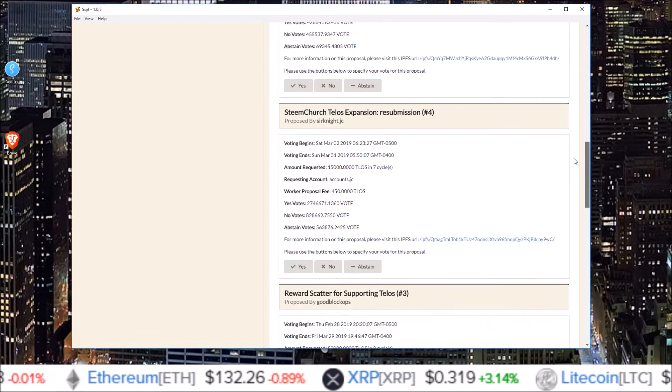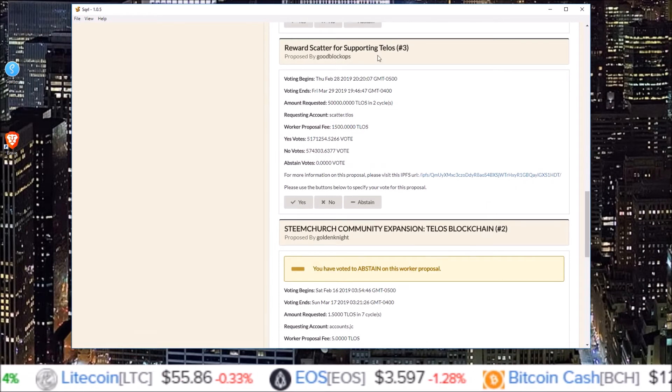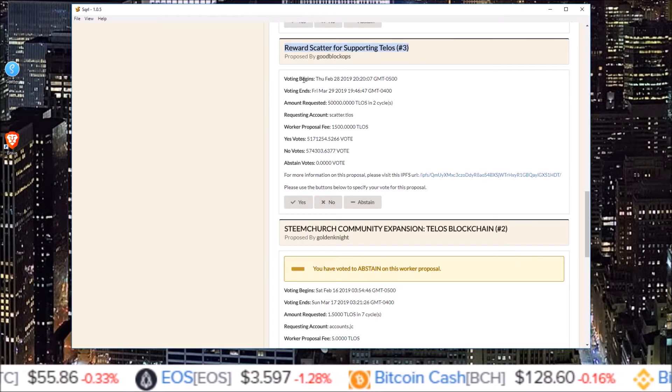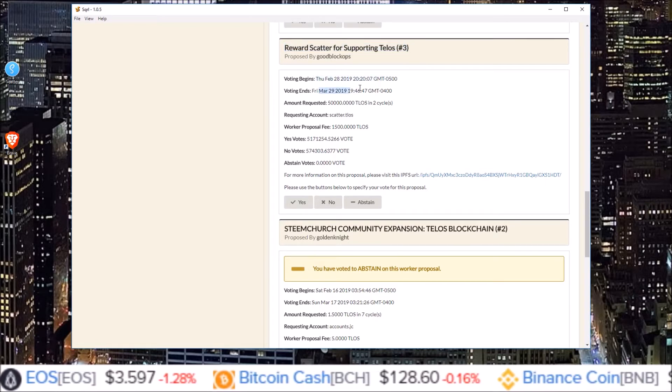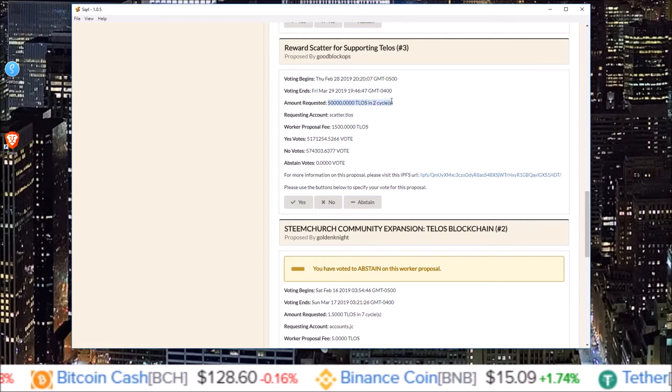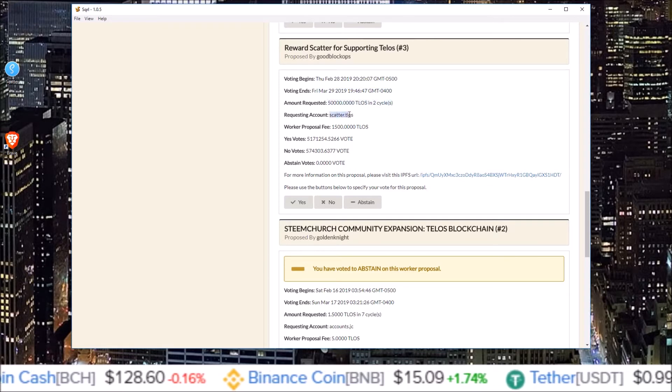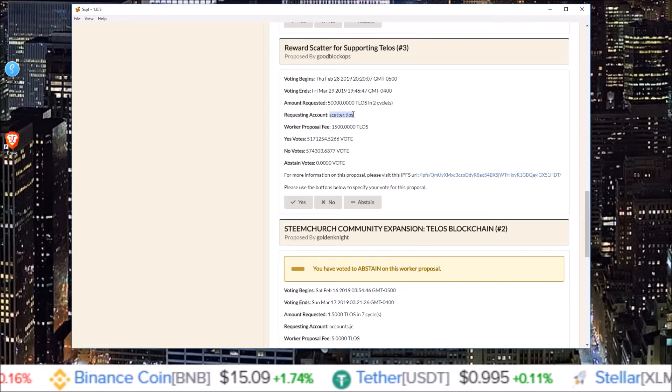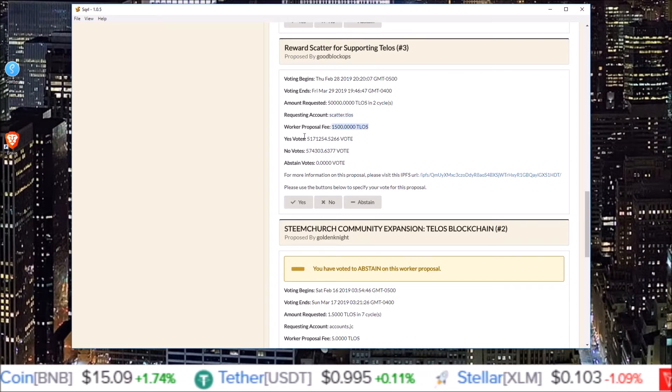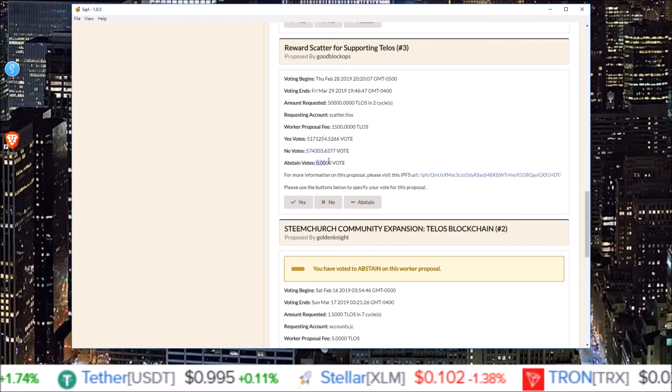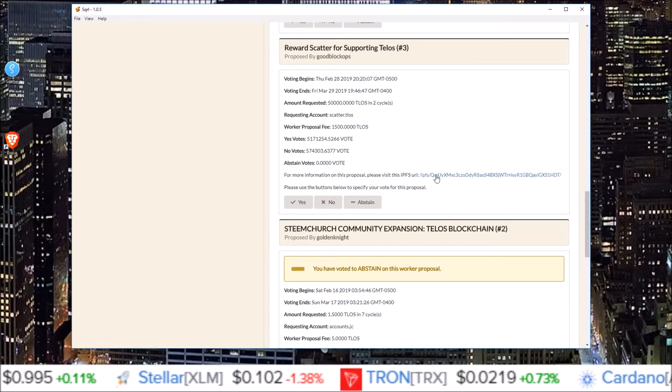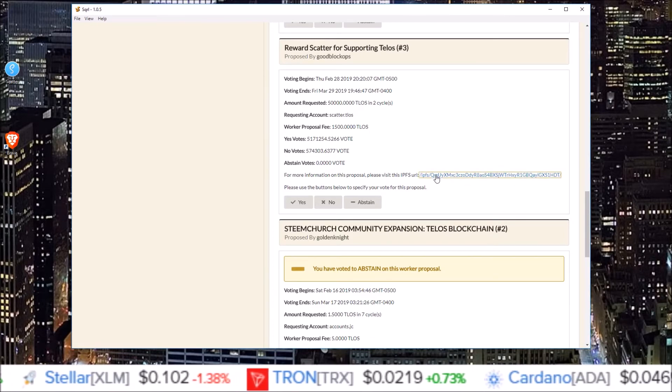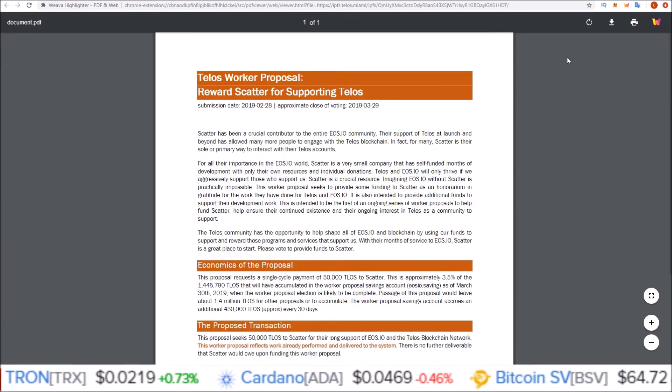So I'm going to go down on this page for each worker proposal. You see the title of the worker proposal, when the voting began, when the voting ends, the requested amount of TLOS, the account that TLOS will go to if the yes vote is achieved, the fee for the worker proposal, number of yes votes, number of no votes, number of abstained votes. And here is a link to the IPFS where you can see the actual worker proposal paper.